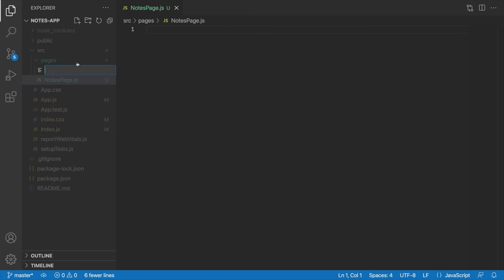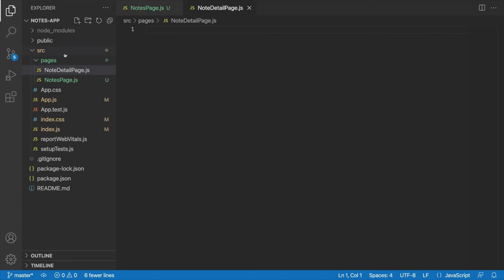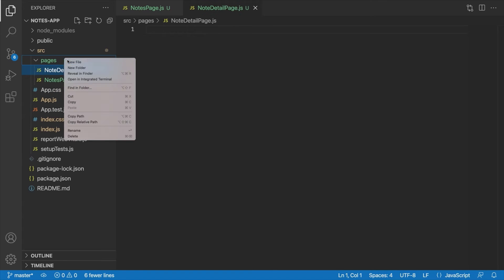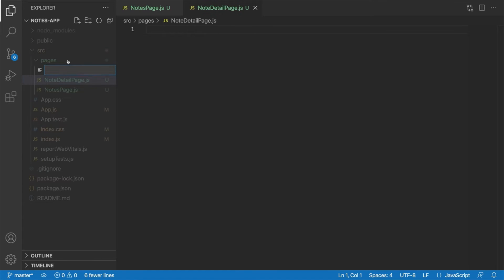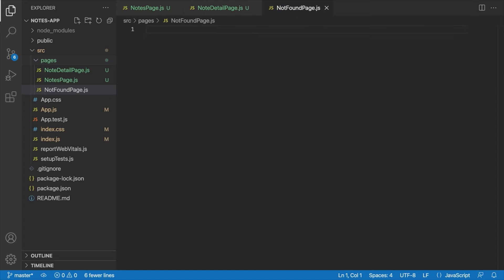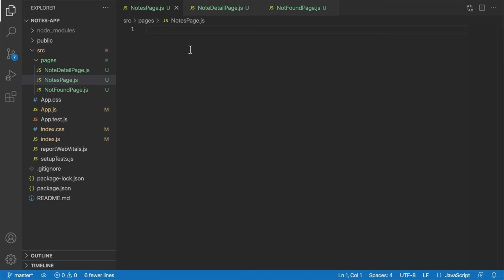We're going to create a new file here, which we'll call Note Detail Page, is what I wanted to say. And then we'll say New File, and we'll create our Not Found Page. All right, so these are the three main pages of our application. Let's just go in and add a very basic skeleton component to each, just so that we can set up routing in our application.